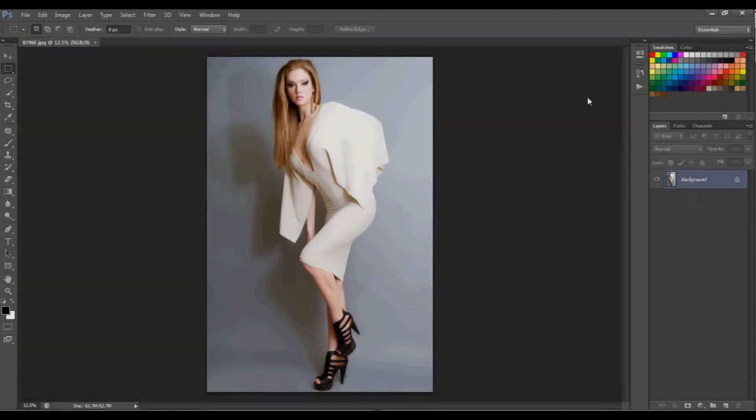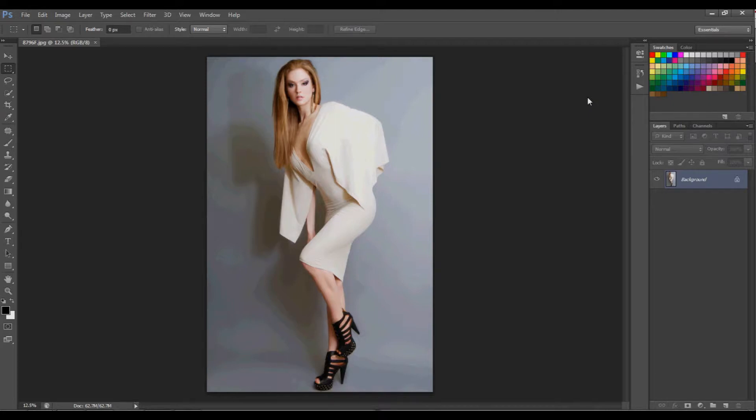Before I can do anything in Photoshop, it's very important for me to have a clean, clutter-free work area. I'm going to quickly show you how I'll organize my Photoshop workspace.